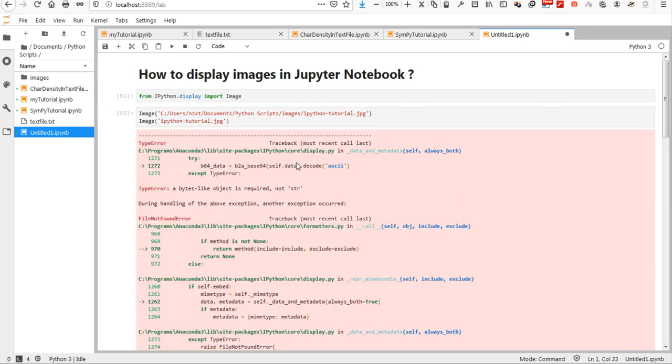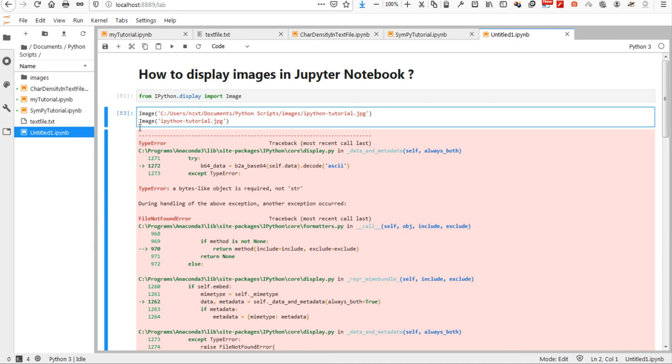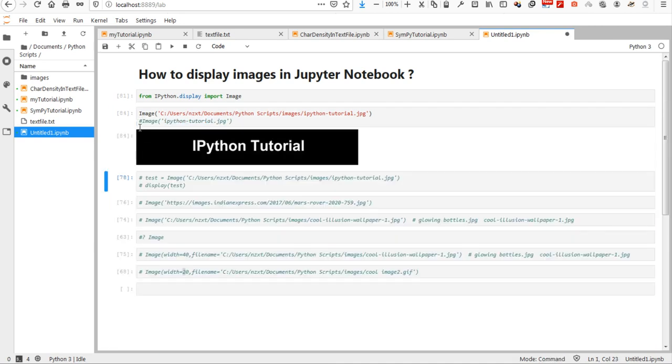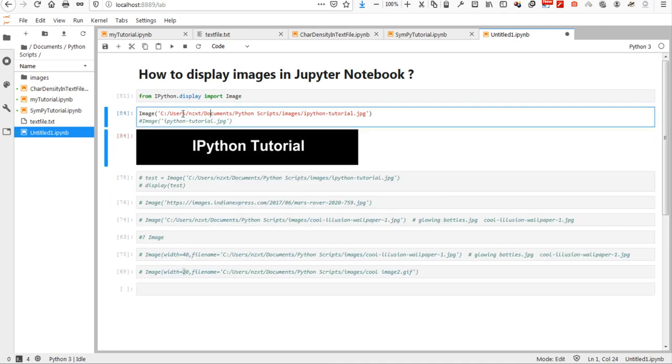So if I do it this way without specifying the path, then there is an error. So, I am commenting it out and I am using this one that specifies the path.